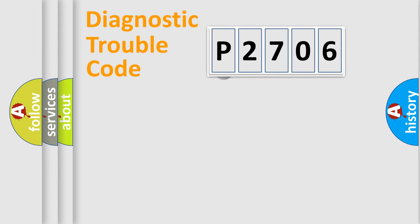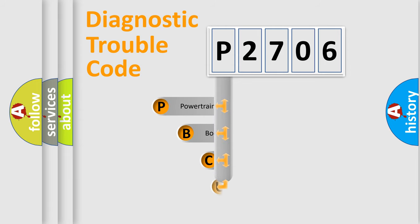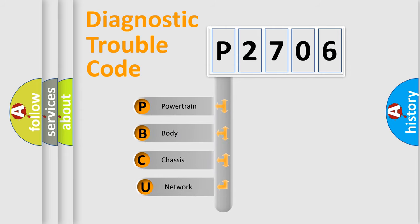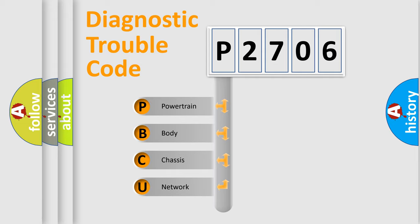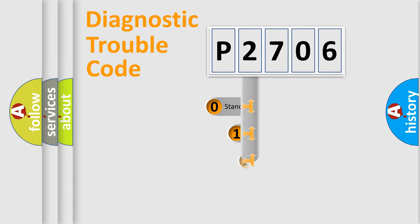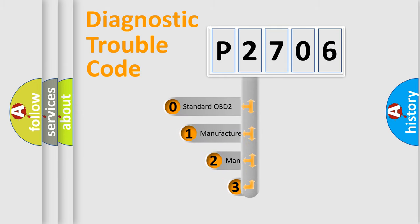First, let's look at the history of diagnostic fault code composition according to the OBD2 protocol. We divide the electric system of automobiles into four basic units: powertrain, body, chassis, and network. This distribution is defined in the first character code.